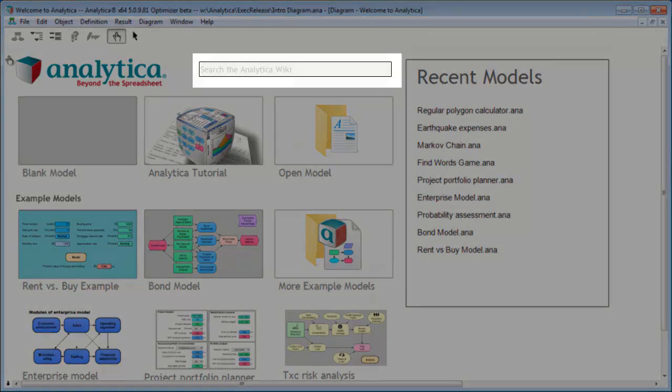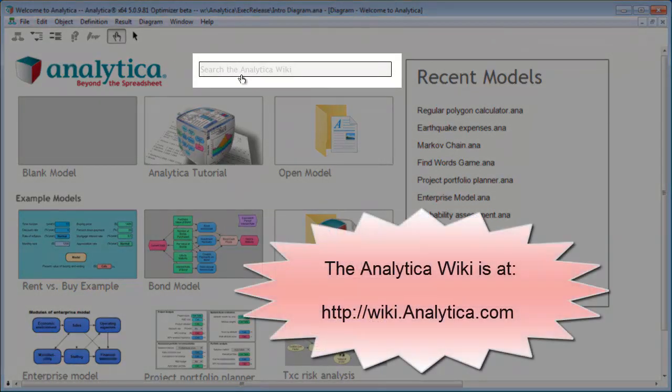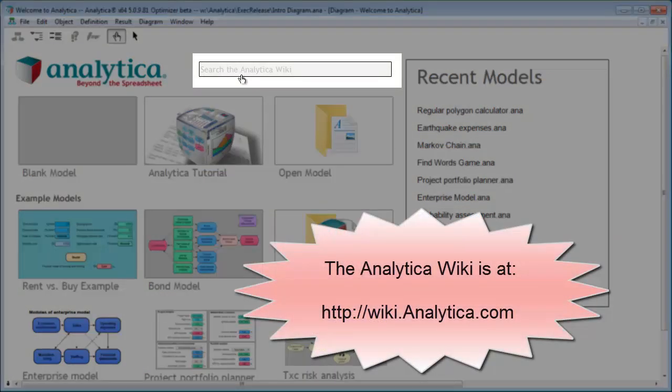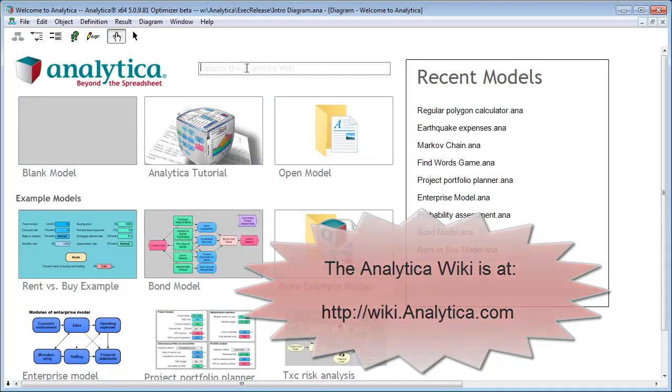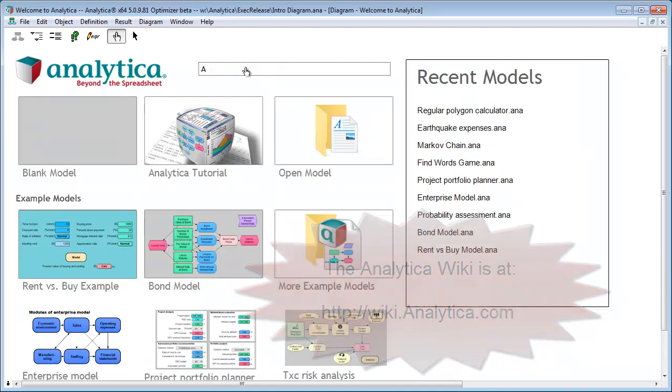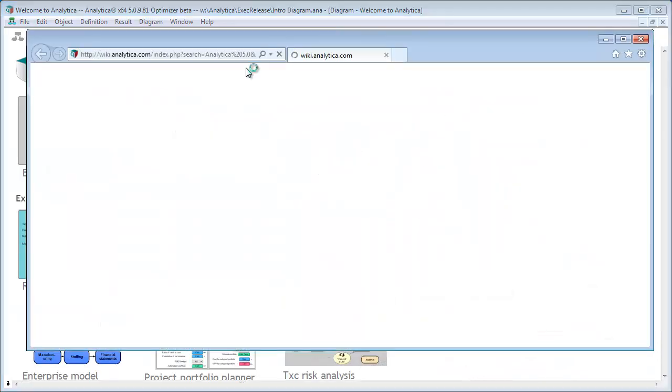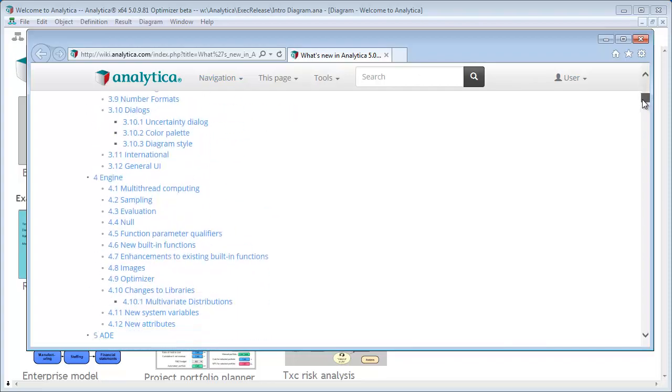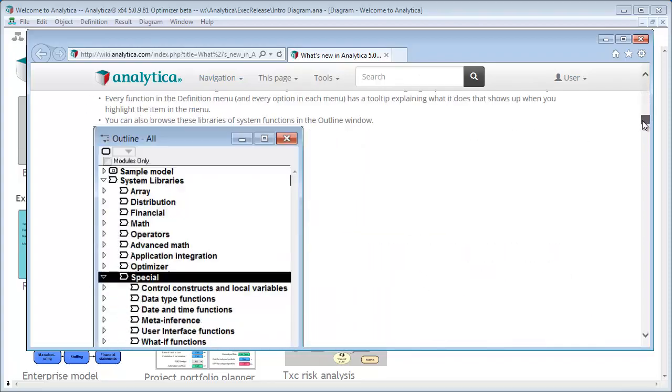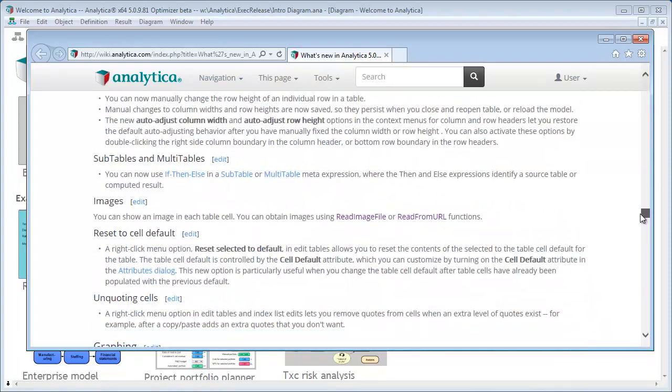Up at the top, you can search the Analytica Wiki. So the Analytica Wiki is the central repository of all of Analytica's reference materials, including the user guide and much more. You can type Analytica 5.0 up here and hit enter and it will jump to the page on what's new in Analytica 5.0. This has all of the enhancements I'm talking about today, plus a lot that I'm not going to have time to get to.